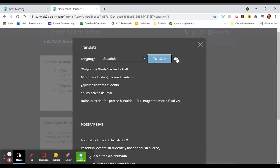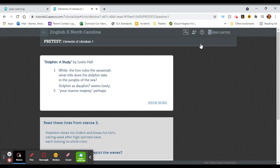It will also read the translation aloud to you. To close it you just click this.